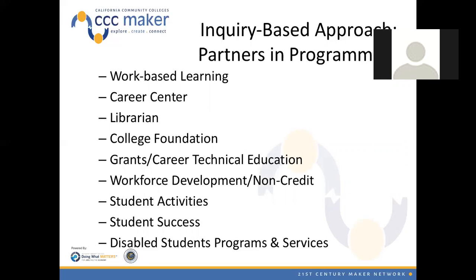If we take the concept of inquiry-based learning and flip it — looking at an inquiry-based approach in your own programming — let's say you're putting together the CCC Maker proposal with a lot of moving parts. Who do you need to work with on your campus? Start with the different pieces and build out a map of who should be involved. On the non-faculty side, you have work-based learning and your internship director, the career center, and the librarian — a lot of libraries are now starting to host maker spaces.